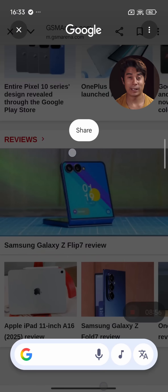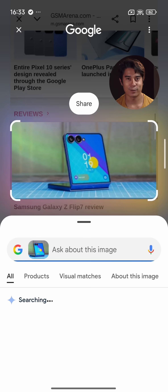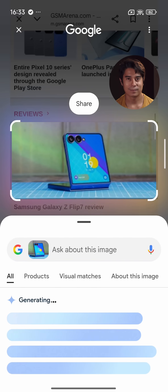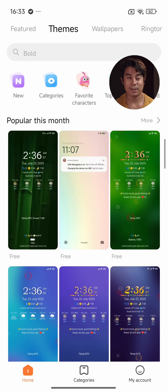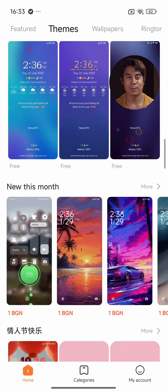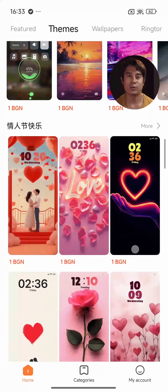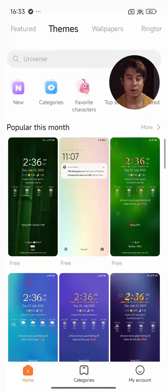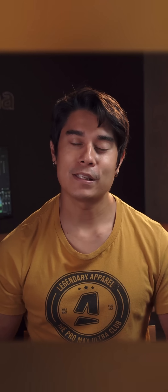Google's Circle to Search has been implemented across all of Xiaomi's phones. And through the Theme Store, you can customize the look of your home screen, and get new ringtones and always-on display styles. All of these features we've seen before, so what's new in HyperOS 2?